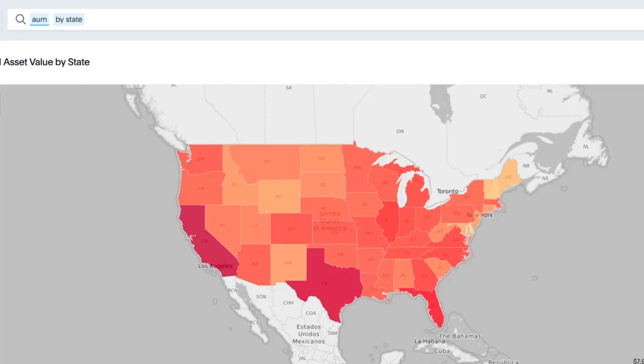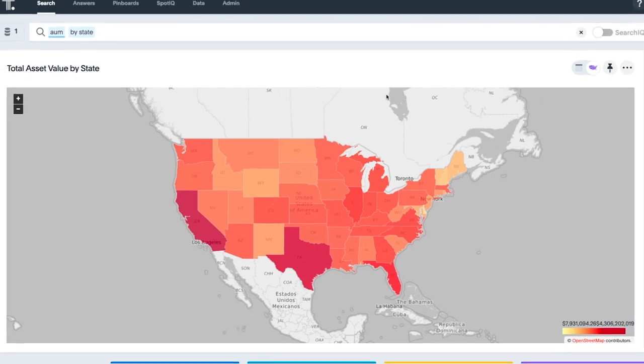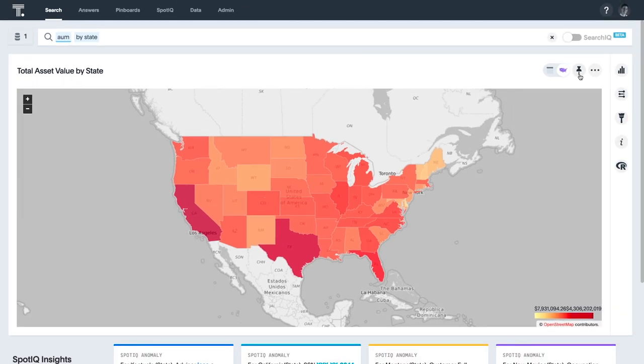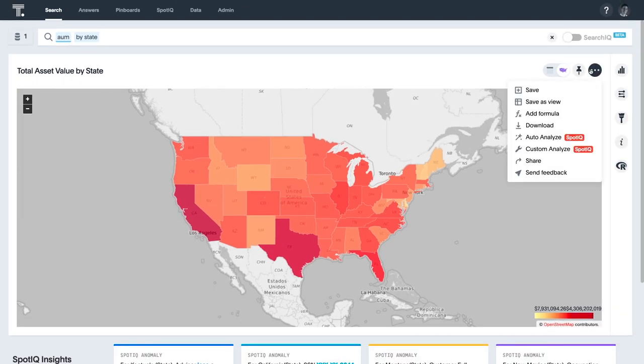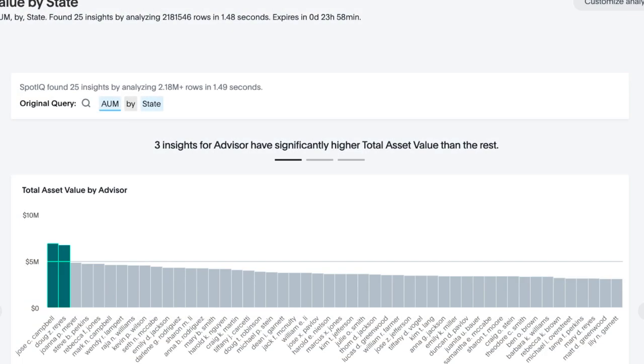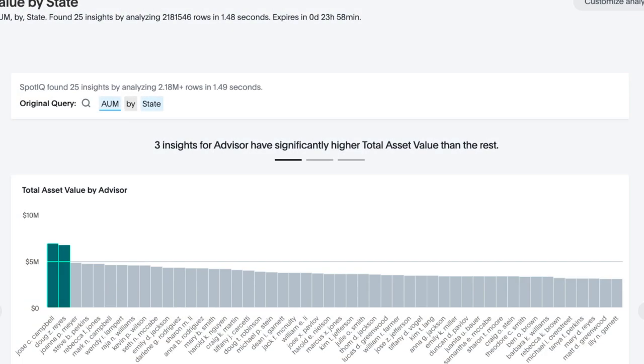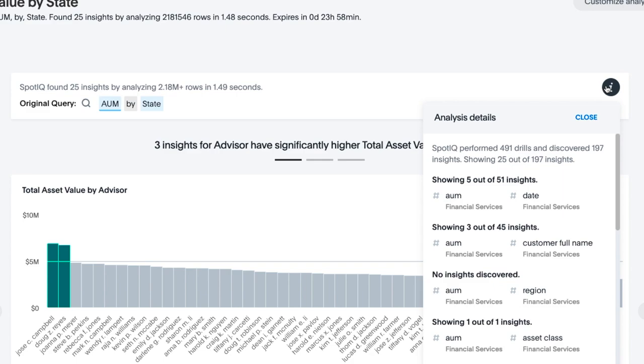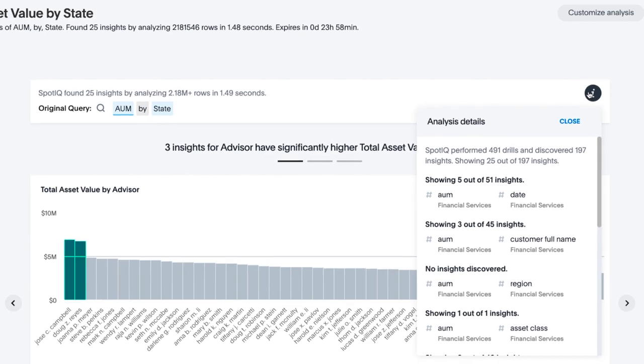Let's start by searching for something simple like AUM by state and then select autoanalyze. And in a single click, SpotIQ automatically analyzes over 2 million rows of data and performs almost 500 drills in just seconds across every dimension.